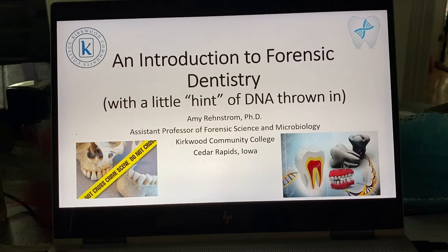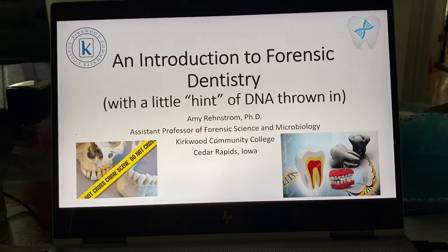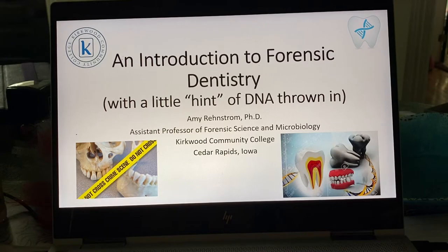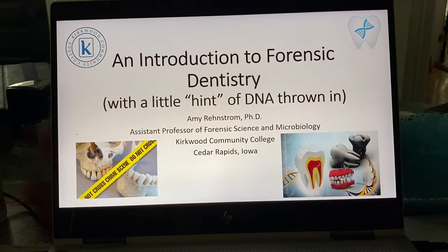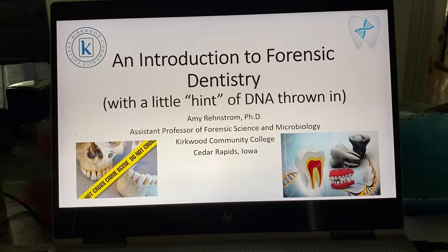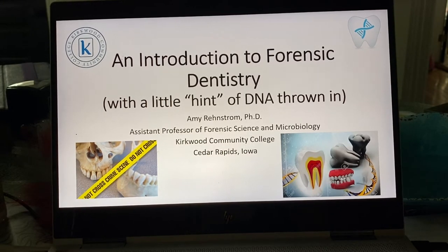I do want to caution you that there are some gnarly pics in here, but I want to make sure that you see them so you understand what kinds of specimens forensic dentists are dealing with and what they can do with those.